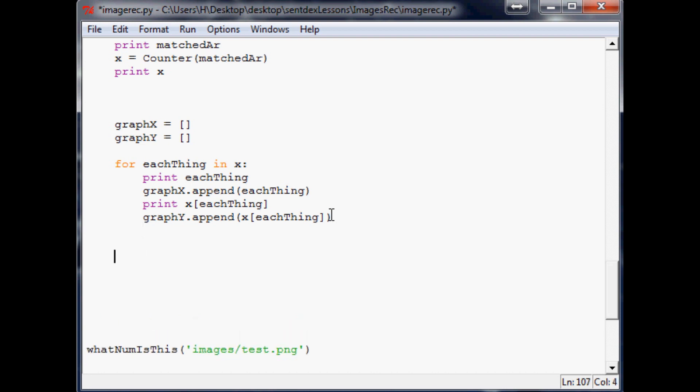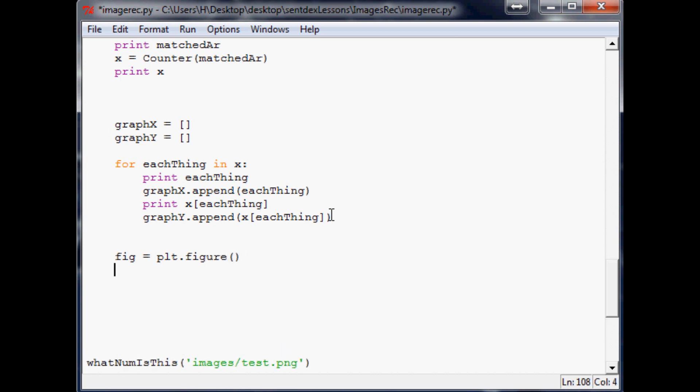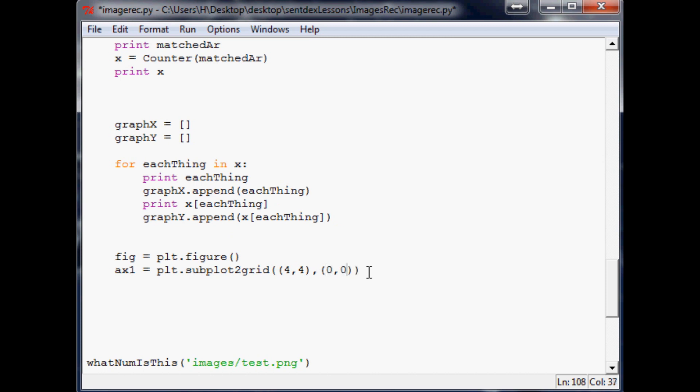That's good for now. So now what we're going to want to do is we're going to say figure equals plt.figure, and then we're going to say ax1 equals plt.subplot2grid.